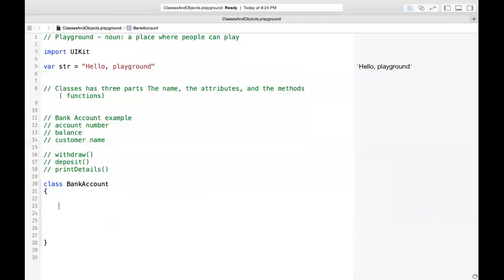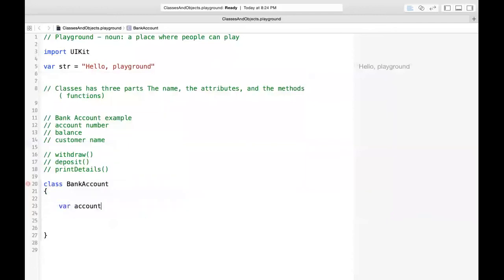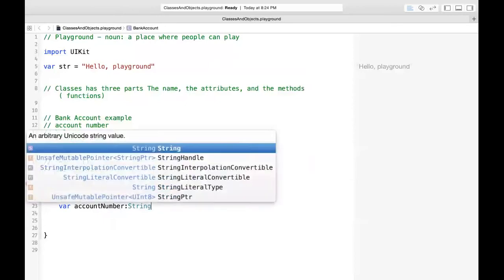Now the next thing you do is define your attributes. We have 'var accountNumber' as a String, 'var balance' as a Double, and 'var customerName' as a String. Notice you have an error — you don't have an initializer. In Swift, when you define a property, you either assign it a default value or you create an init method.